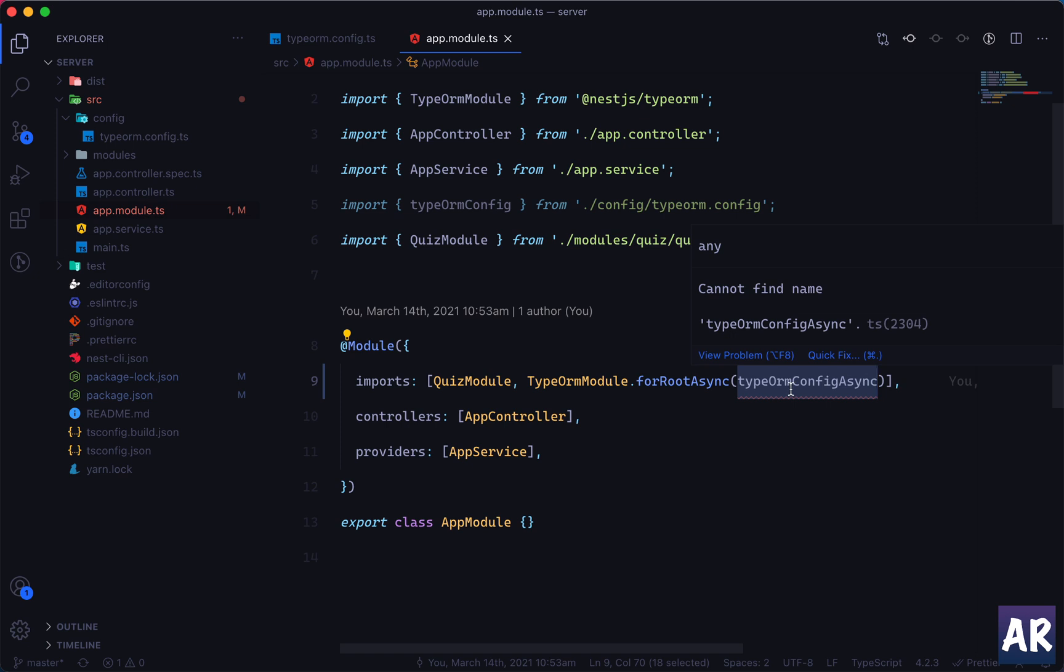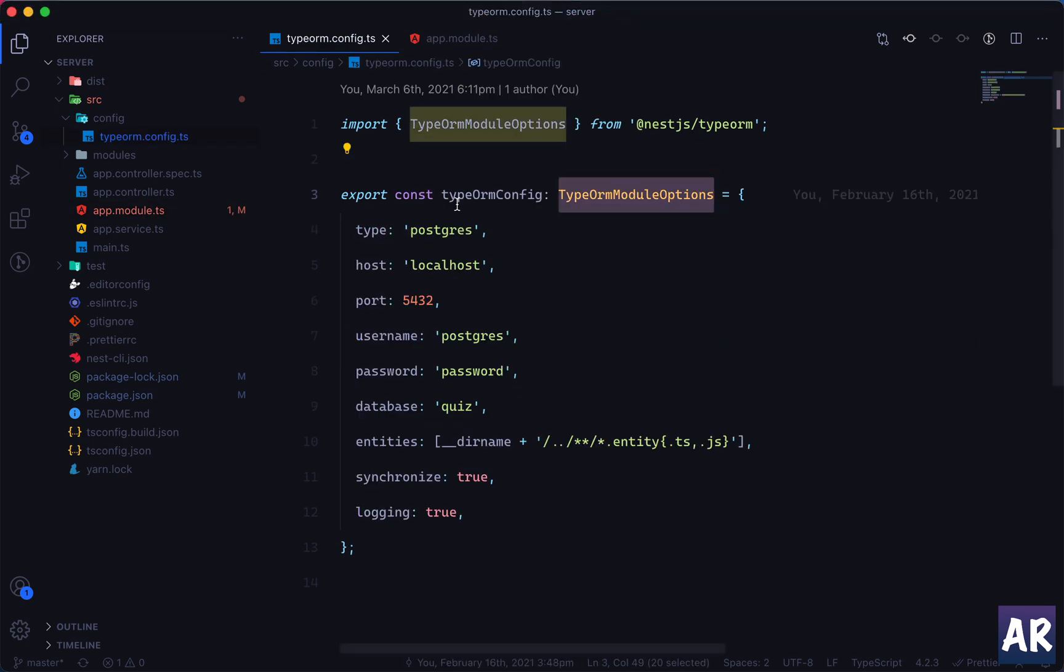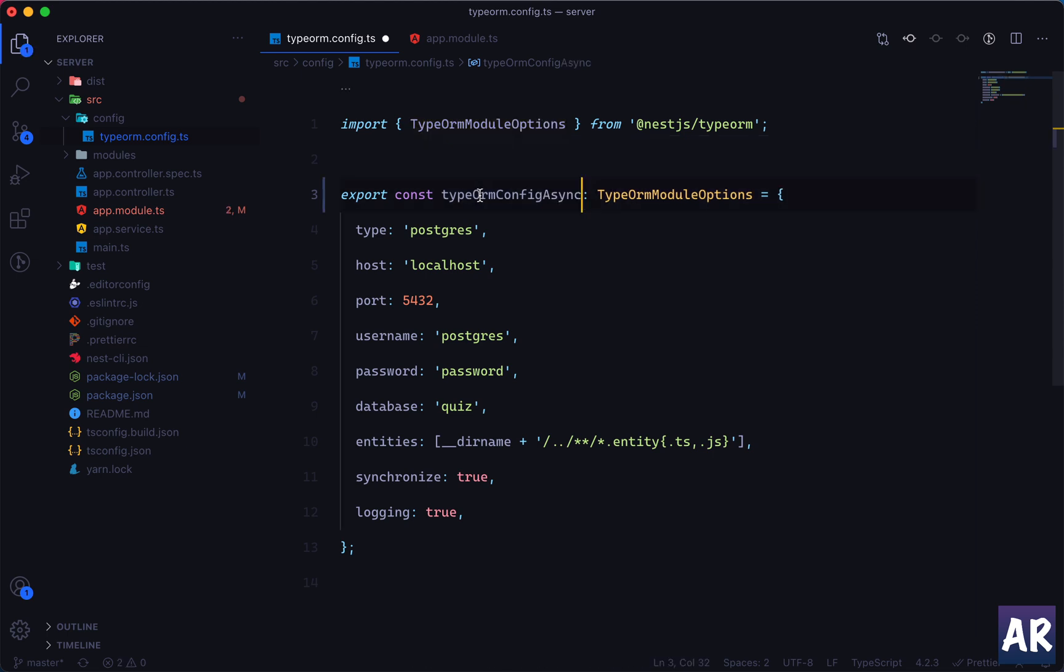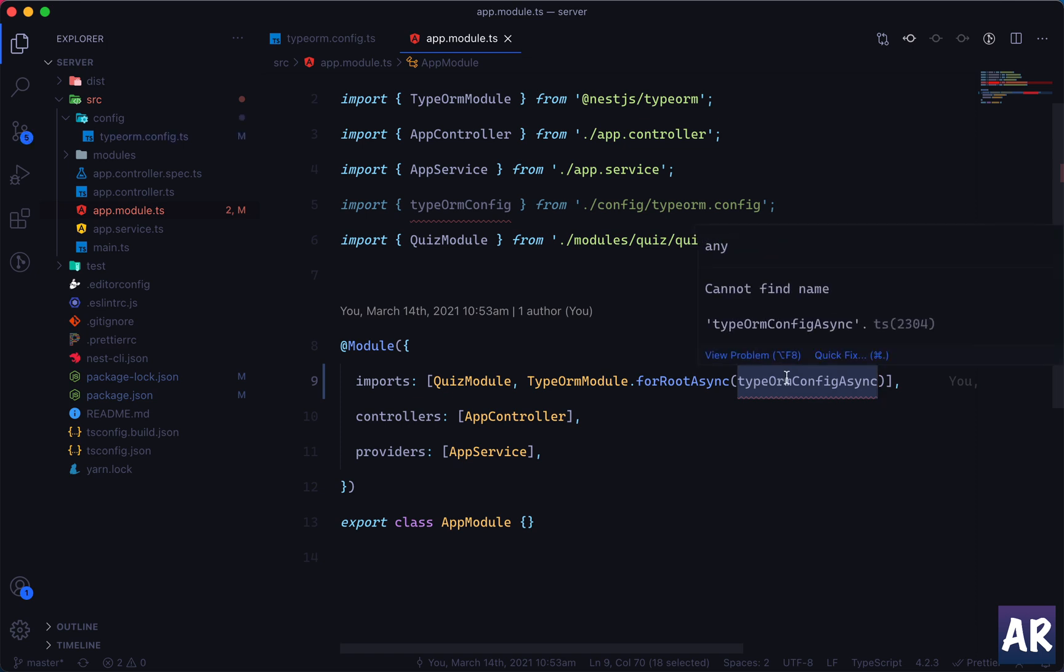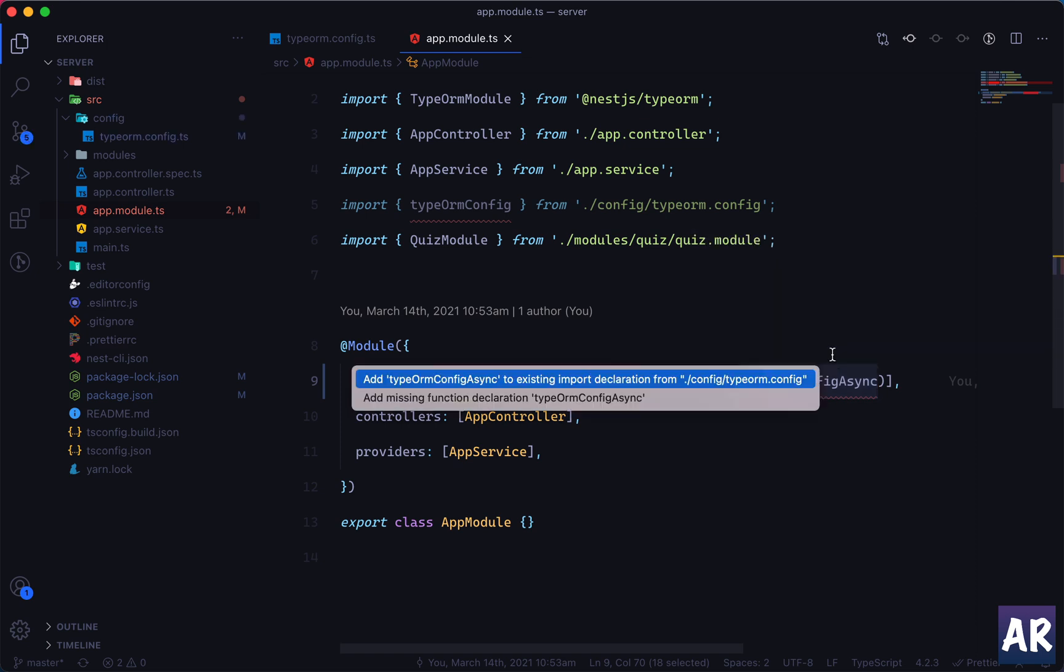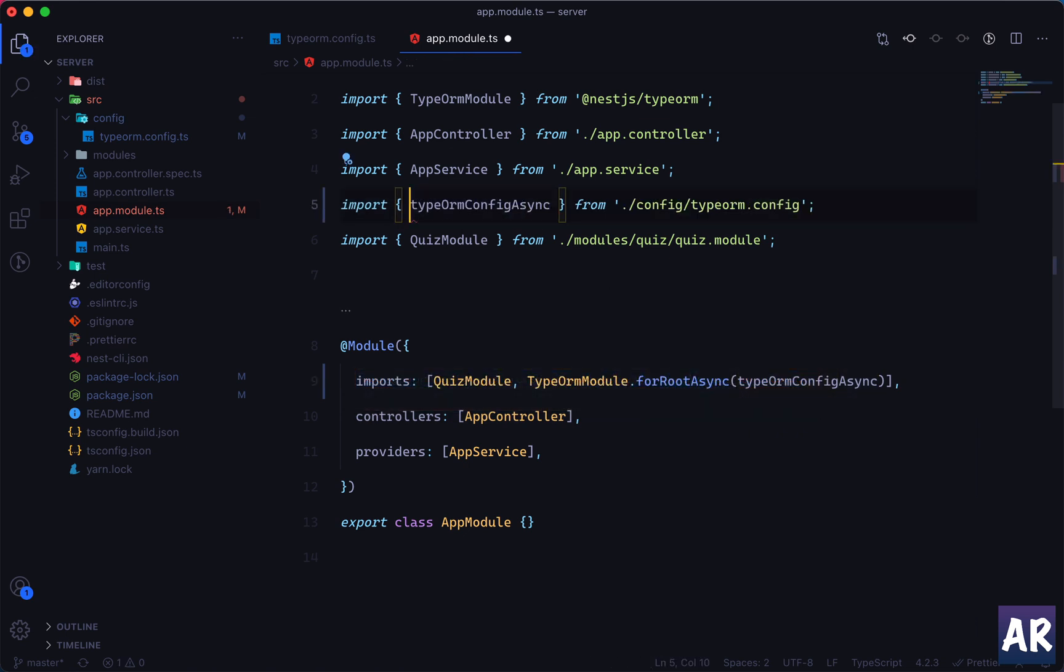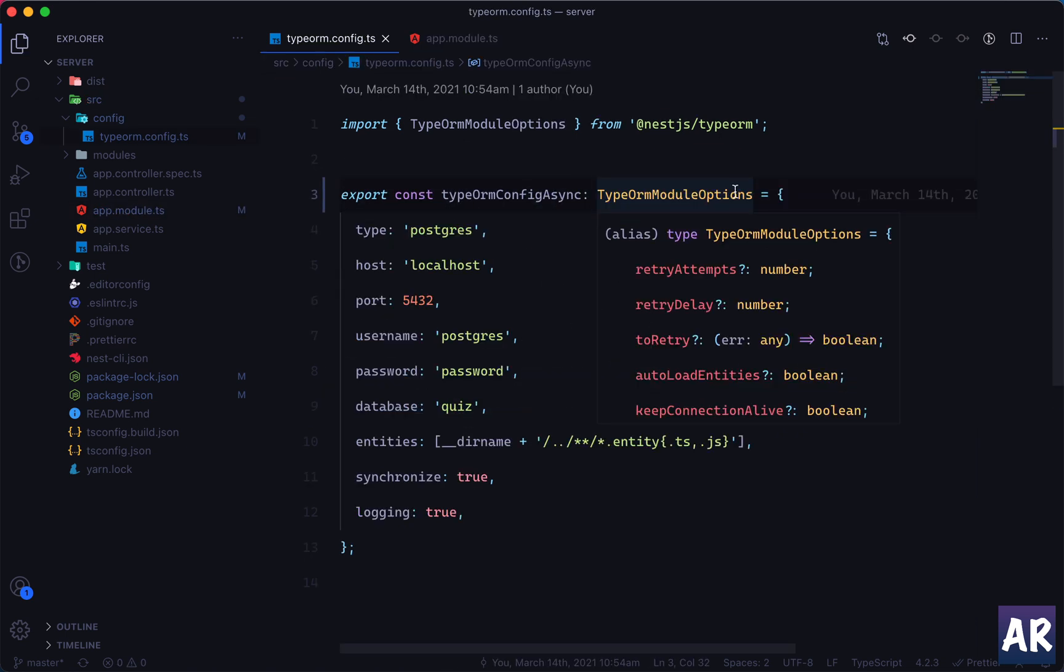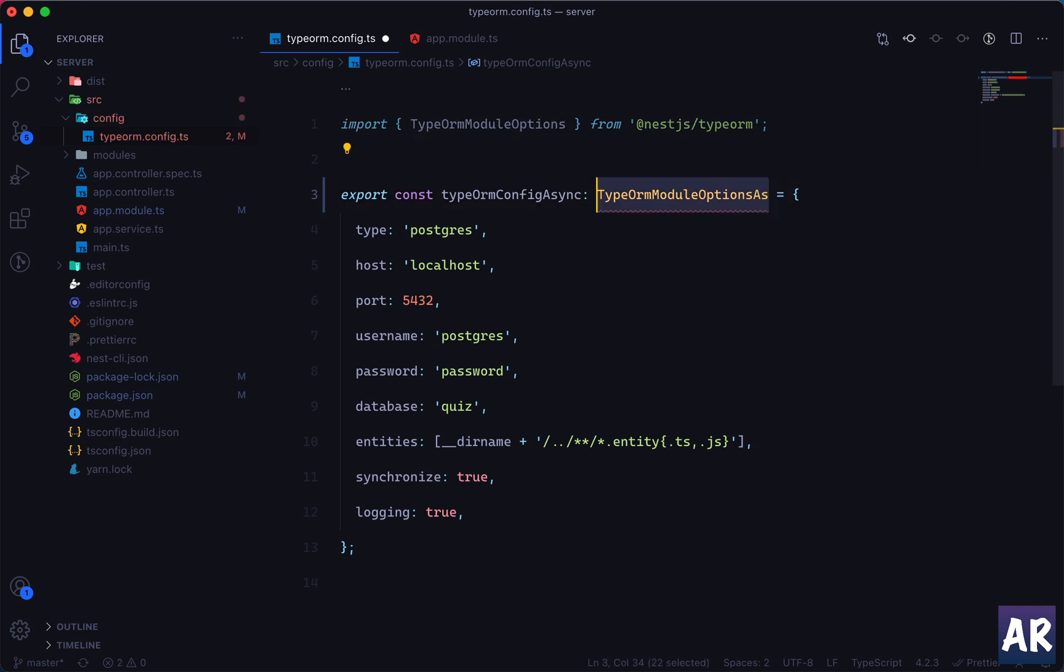And I will be able to properly configure everything and I'll get errors wherever I am making any mistake. So first thing first, it says cannot find name obviously because what I am exporting is not with the async key. So now this is fine. It starts saying - I need to update that.